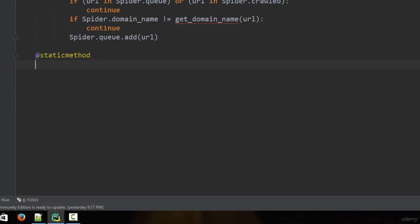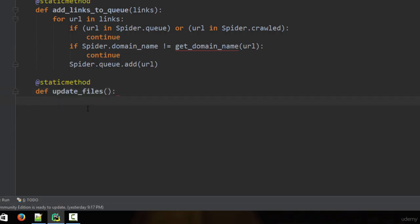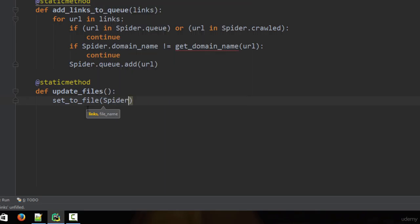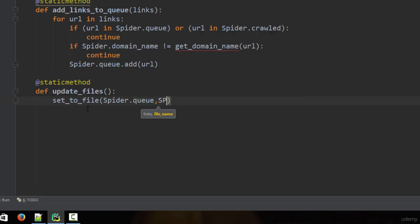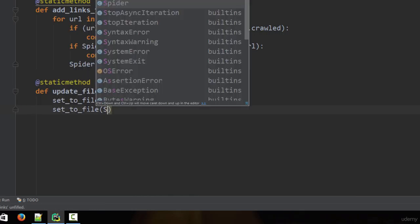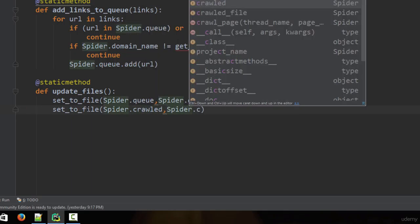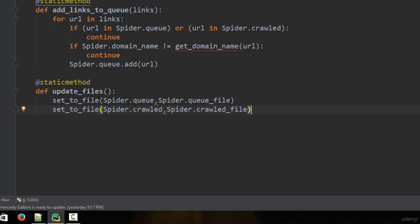We add @staticmethod and create the update_files method: def update_files. Inside, we use the set_to_file method we created earlier. We call set_to_file(spider.queue, spider.queue_file), and then set_to_file(spider.crawled, spider.crawled_file), to update both the queue and crawled files from their respective sets.